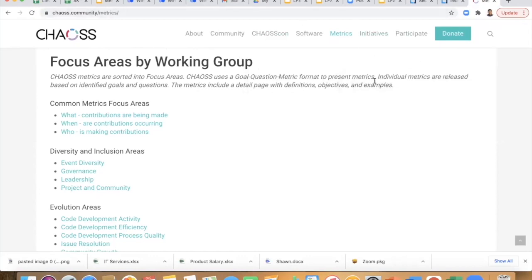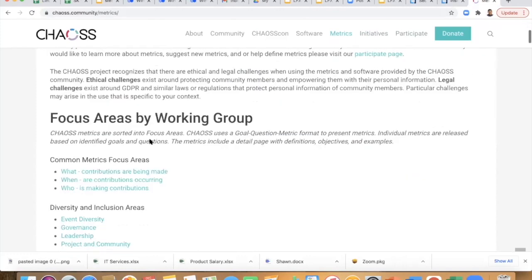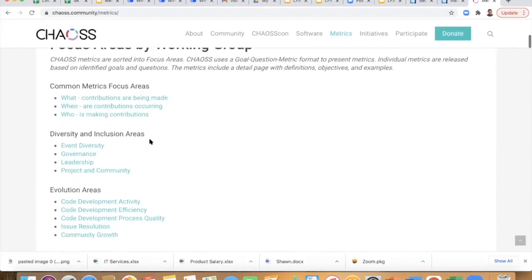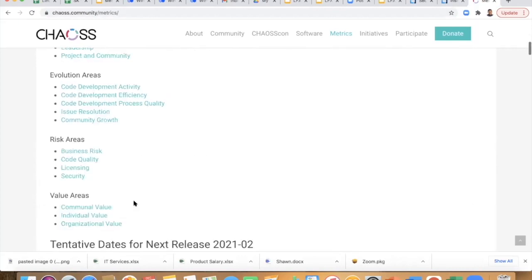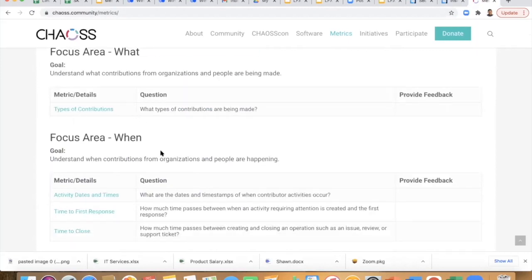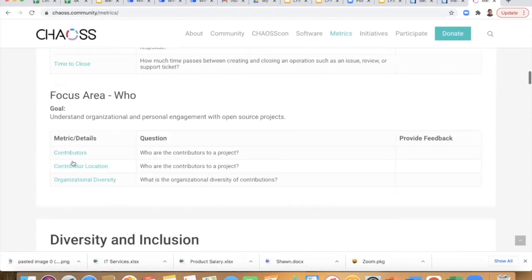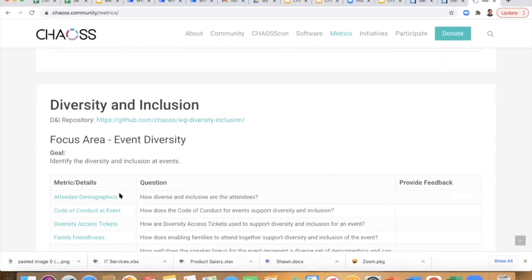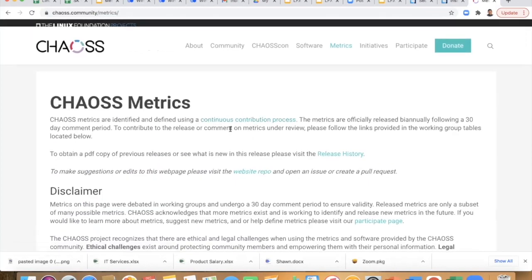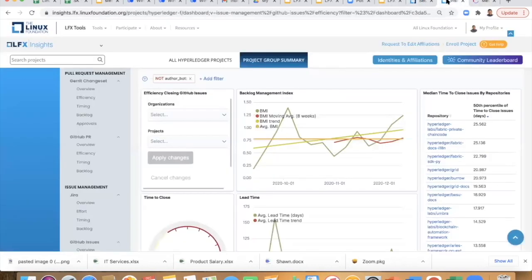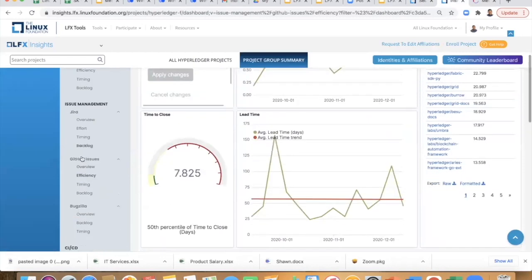In CHAOSS they took an initiative and started defining metrics in focus areas: diversity areas, evolution areas, risk areas. Each has a metric definition — type of contributions, activity dates, contributors, contributor location, organizational diversity. We are basically following that spec, but it doesn't really focus a lot on analytics, so that's one area where we're looking to get requirements from you.